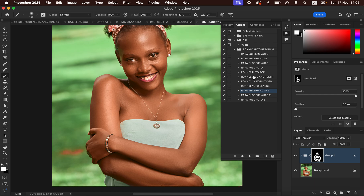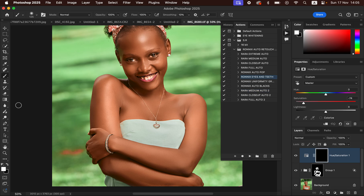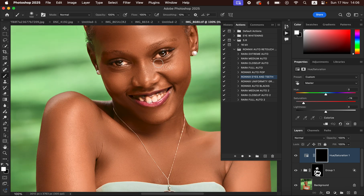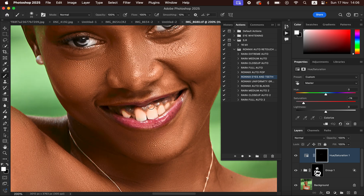You can now select the Eyes and Teeth action and hit the Play button. With the Brush tool still selected and opacity at 100%, zoom in and simply whiten the eyes by painting over the white area of the eye. Then zoom in and paint on the teeth to also whiten them. These actions are going to help you save so much time when it comes to editing and retouching your photos in Photoshop. Reduce the brush size and paint as needed.